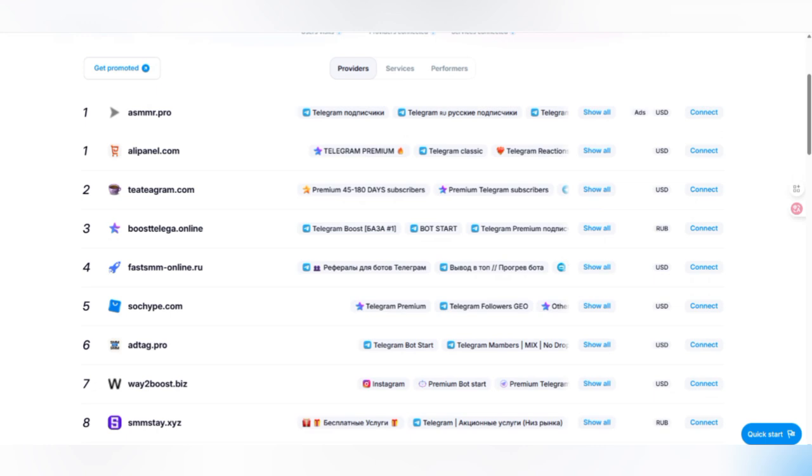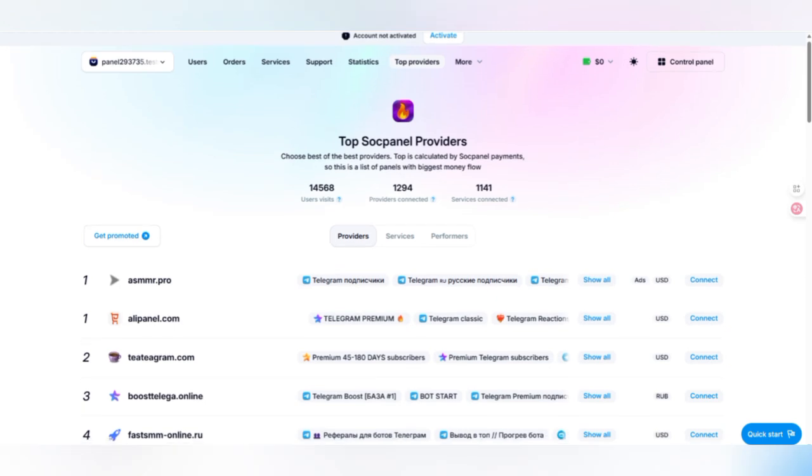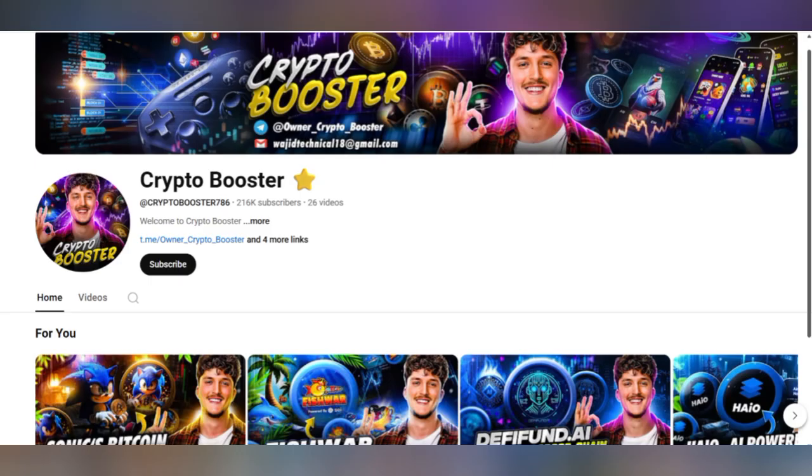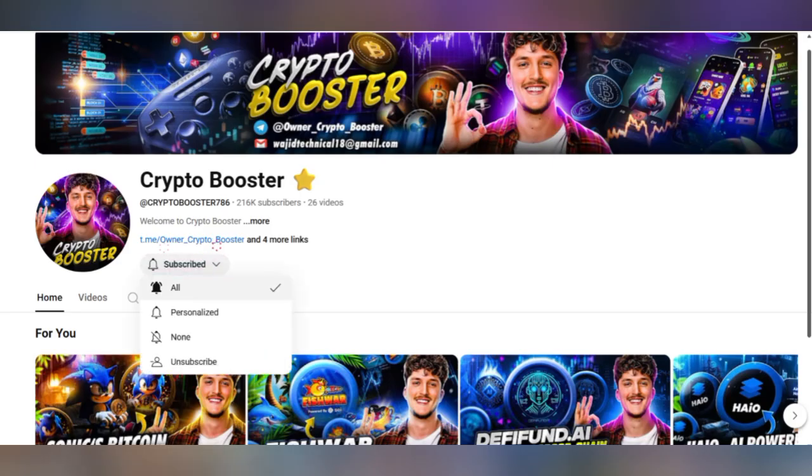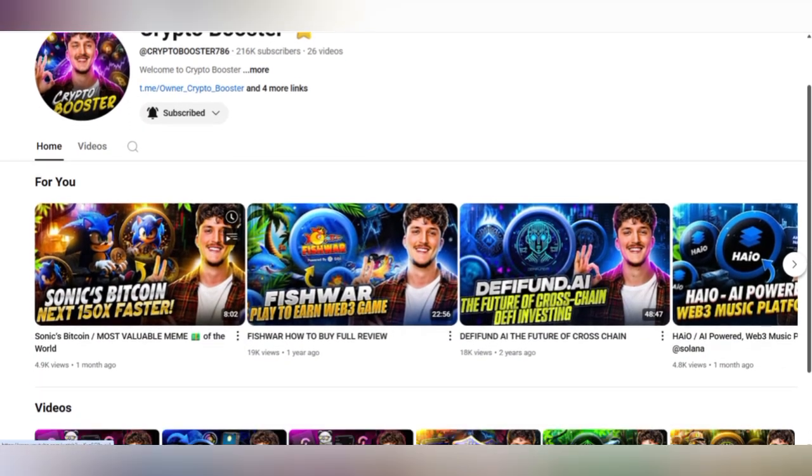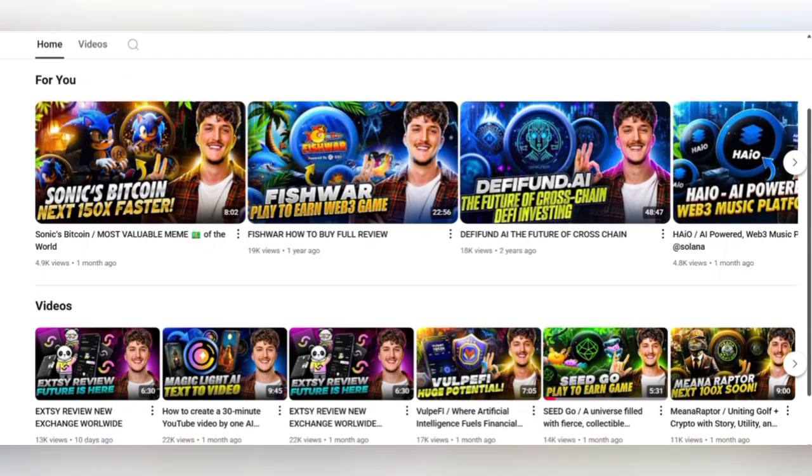To provide all these services through this panel, your own panel will be created by you. Everything works without code and programmers. There are cool design and mobile version with fast indexing in search engines. I am going to share about the top SOC panel provider and how it works. If you are new to Crypto Booster, subscribe to my channel and press the bell icon for upcoming video notifications.